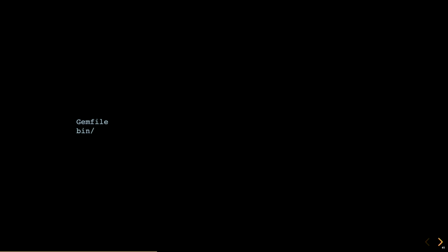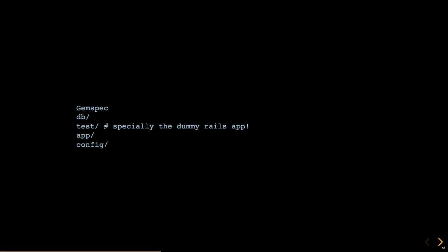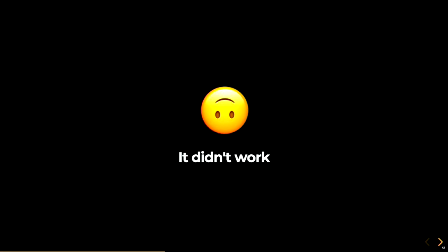So I removed the gem file, the bin folder, I removed the gem spec, I removed the database folder, the test folder, the app folder, the config folder. I removed everything. And it didn't work. I was missing something critical. A traditional engine is loaded as any gem would be, in your gem file. But if you remove the gem spec, how is Rails supposed to know how to load your code? I was stuck.